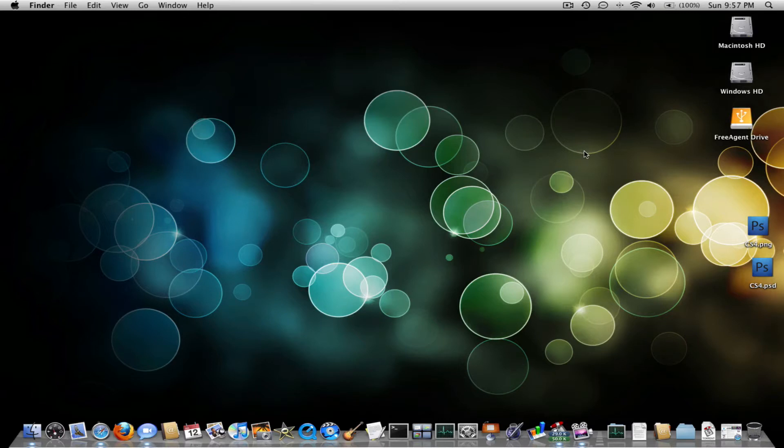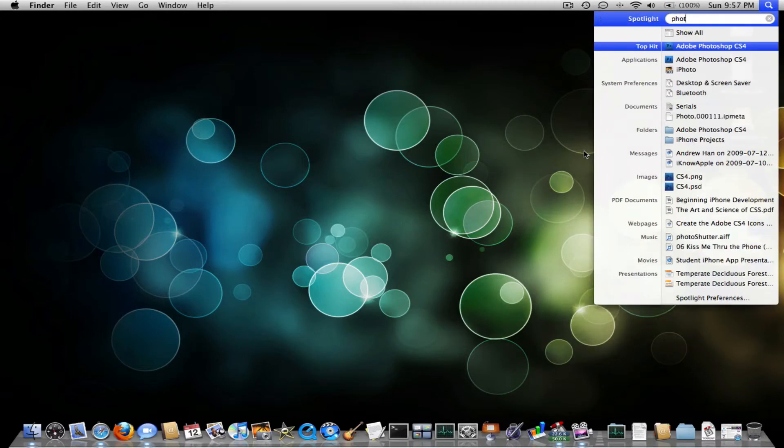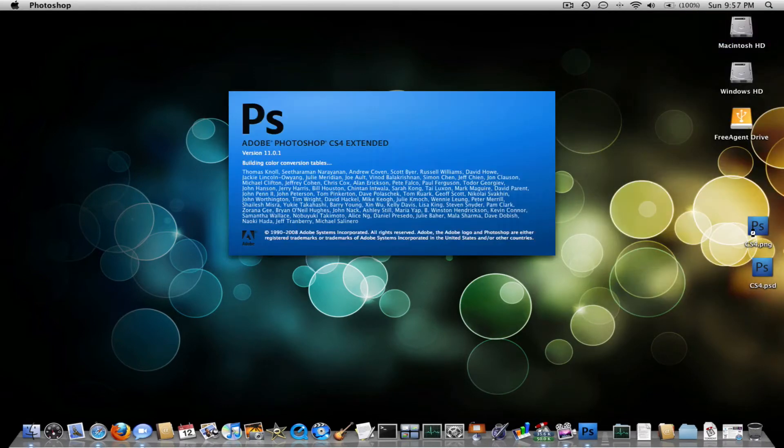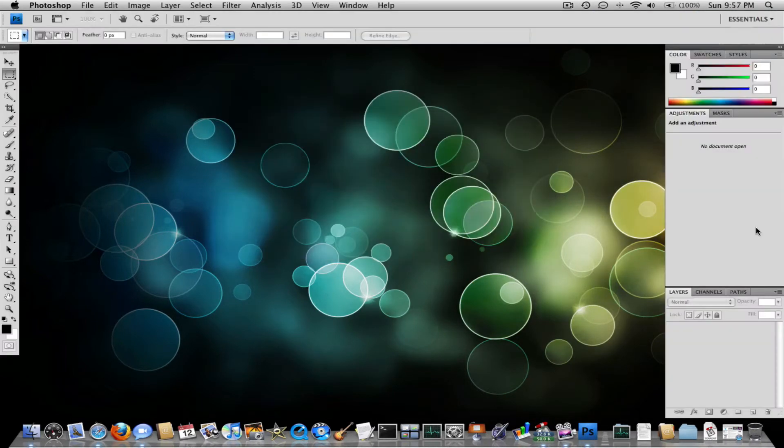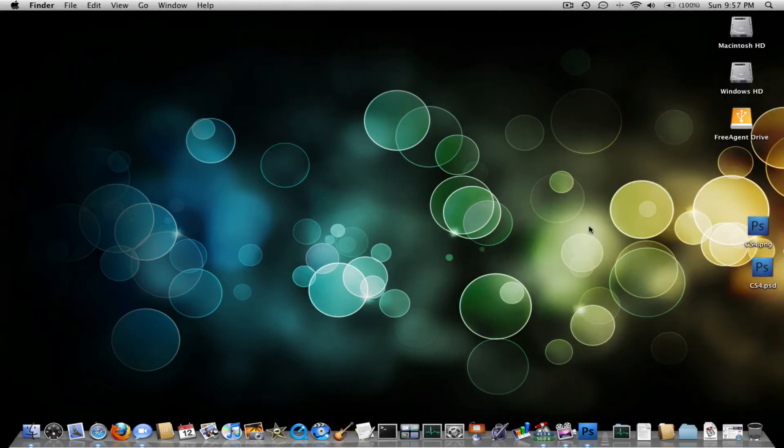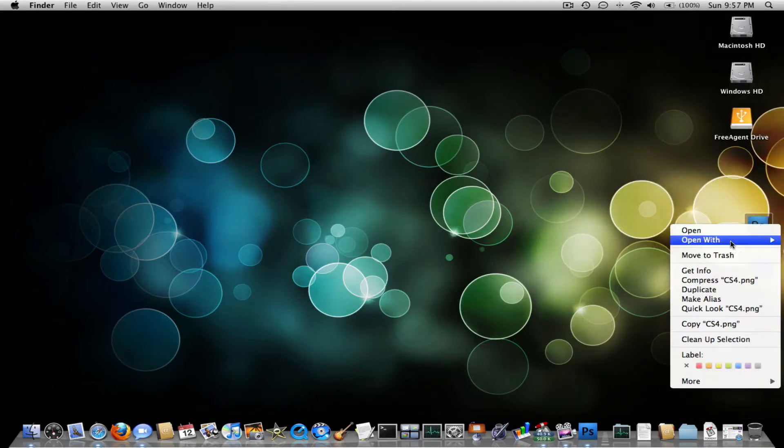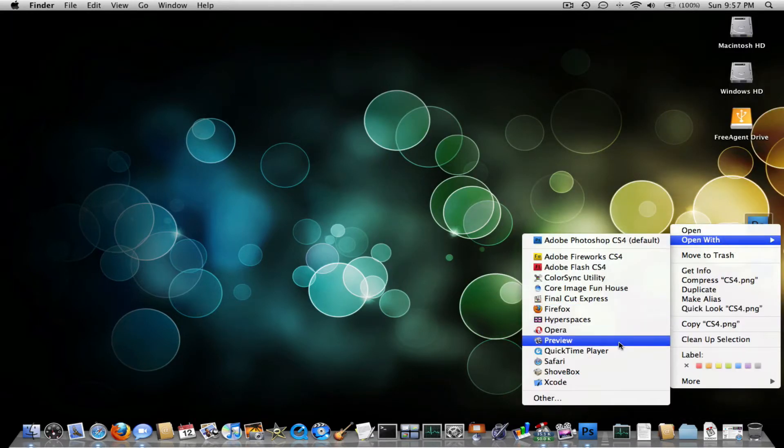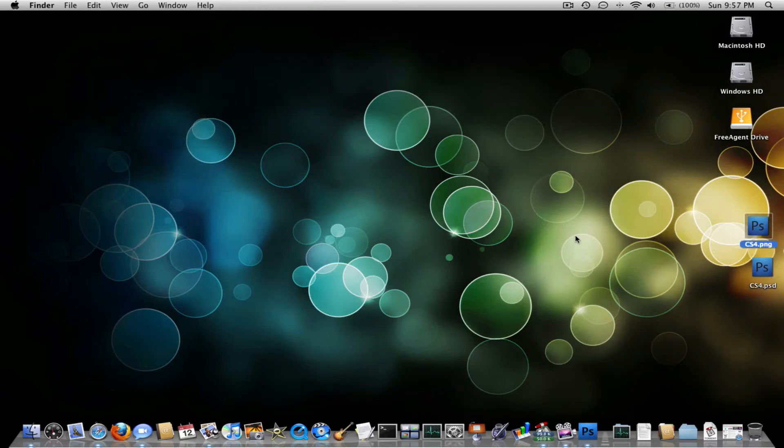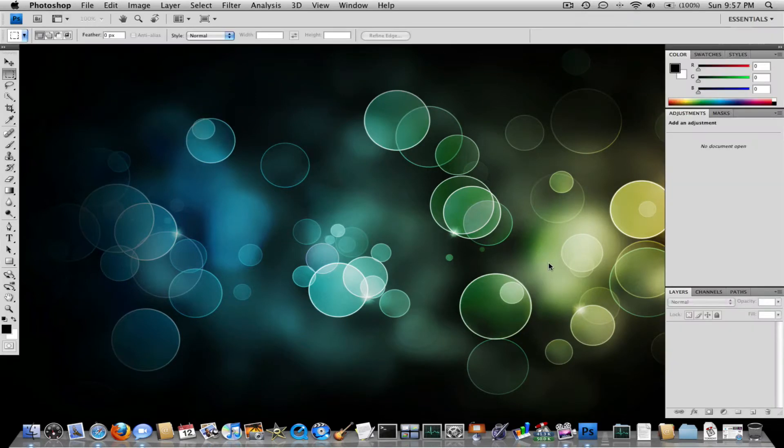I'm going to be showing you how to make a Photoshop icon in Photoshop. The finished product will look like this. Let's get started. Now, I know this has been done many times, but I just want to do it again for those of you that need clear instructions.